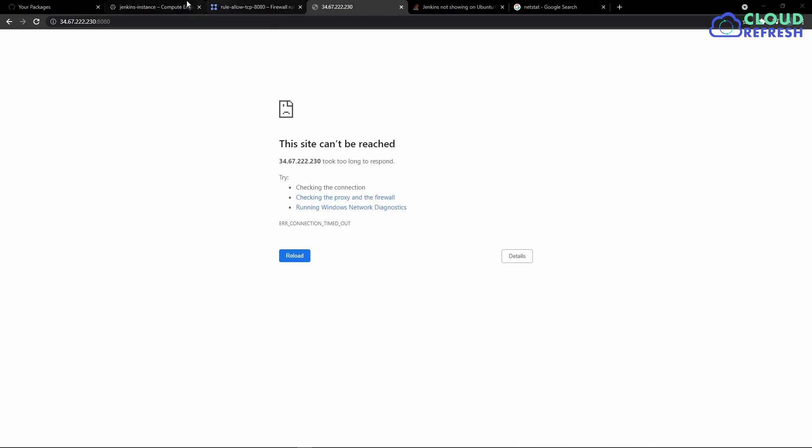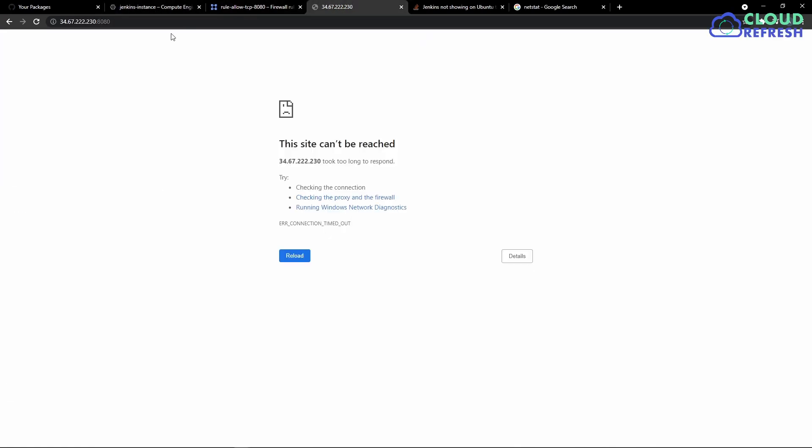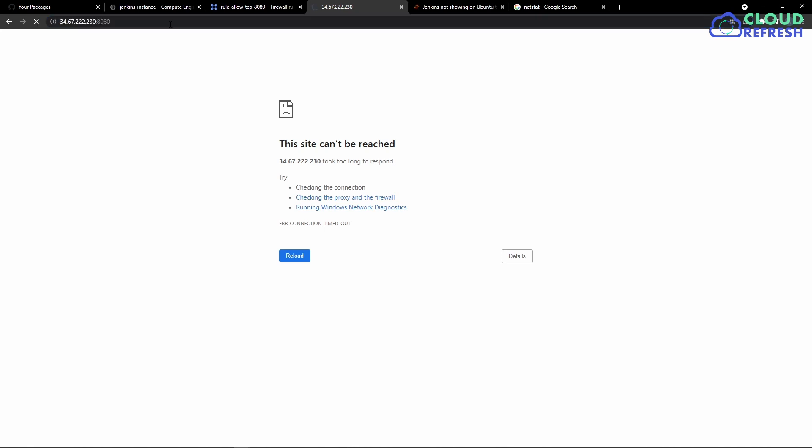So this is my virtual machine and this is my IP address, and I'm going to try to reach out to it at port 8080. So by default, like I said, Jenkins runs at 8080.